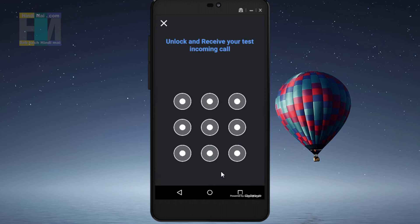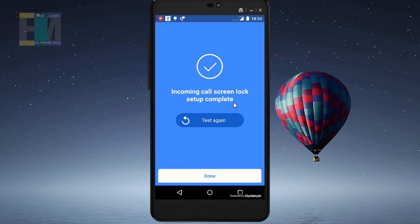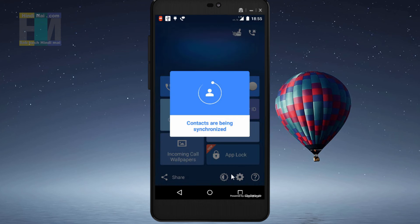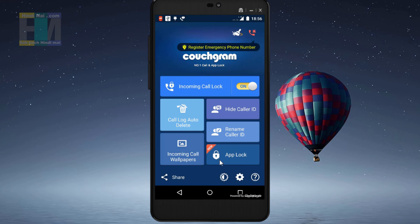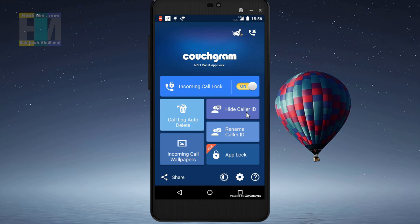After clicking, a screen appears saying 'Unlock and receive your test incoming call' — it is asking us to test the lock. I will test the pattern lock to see if it is working properly. It now says 'Setup complete', which means it is working correctly. If you want to test again, you can click the button. Now I will proceed, and as we do, our contacts are synchronized. You can see there are many options, including 'Select incoming call lock' set to on, and below that 'Hide caller ID' and 'Rename caller ID'.